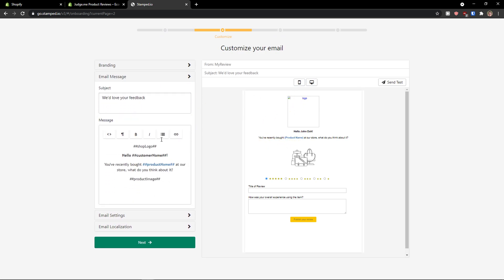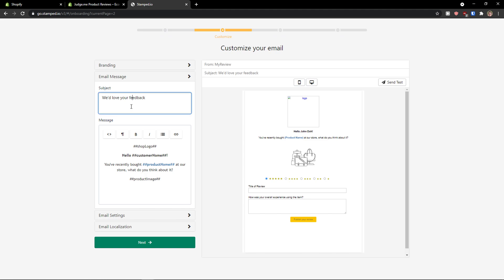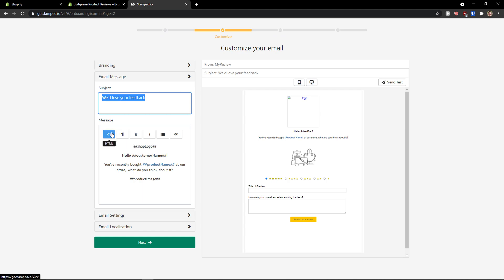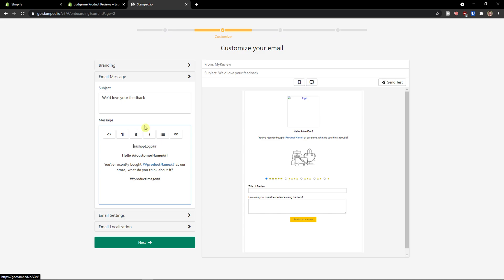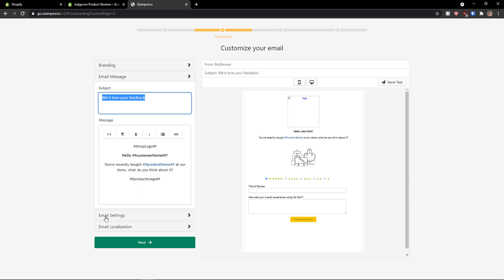Then you have email settings here. And this is like we love your feedback. And you just add here the message that you can change it as HTML. You can make it bold, italic, list, link, and you can change it.